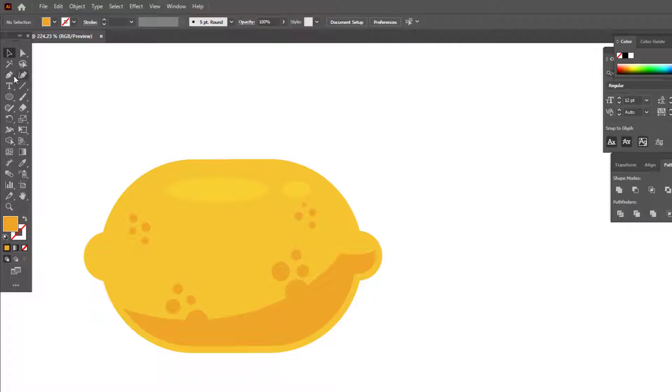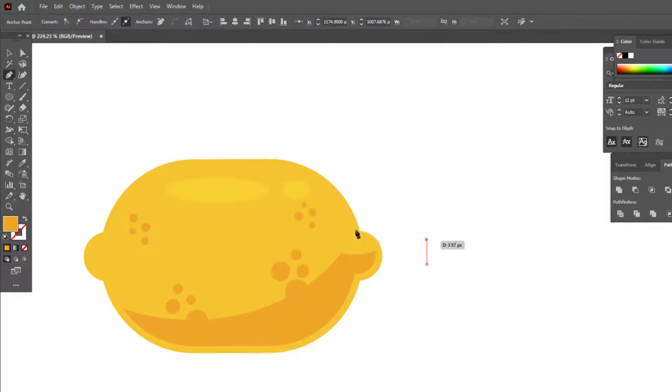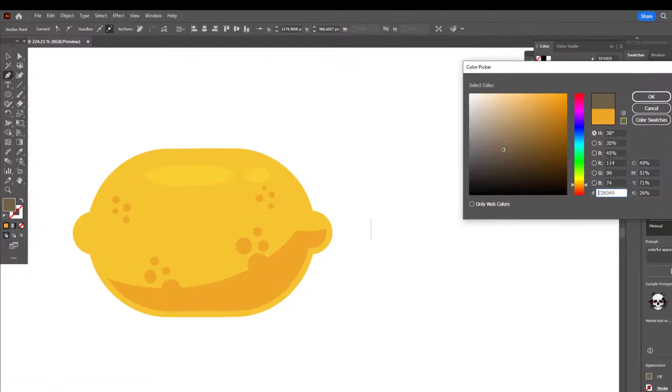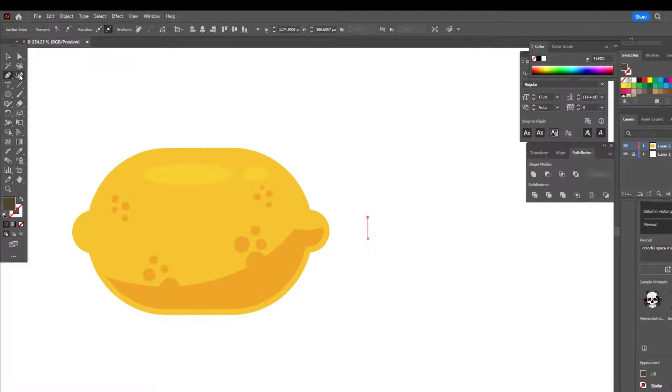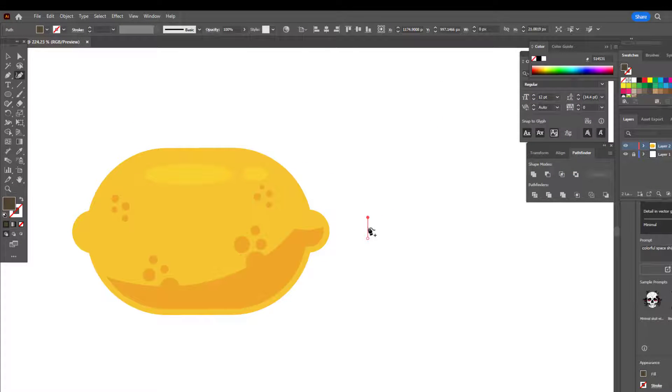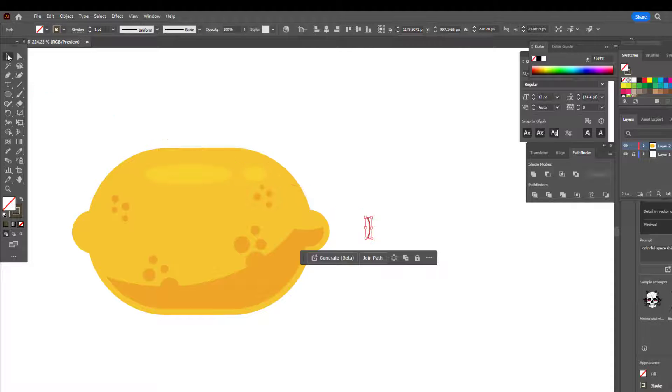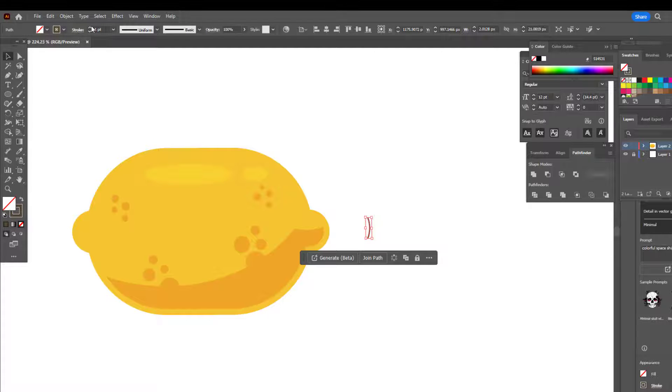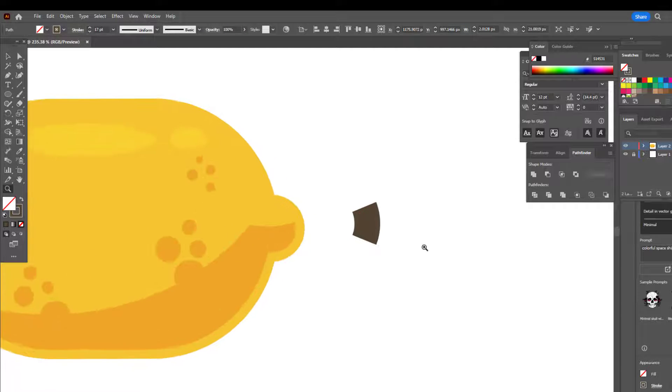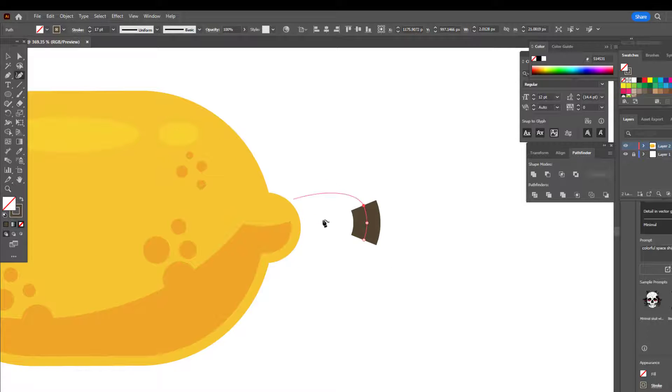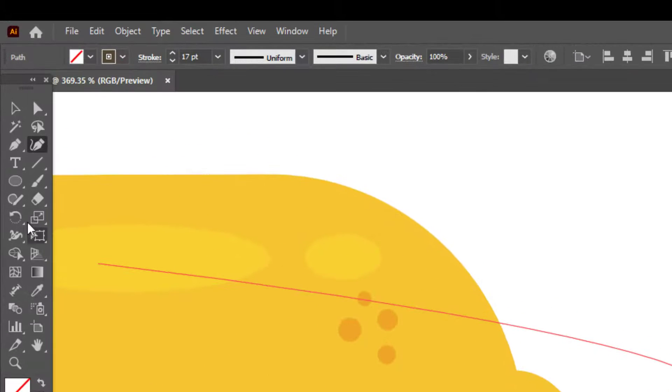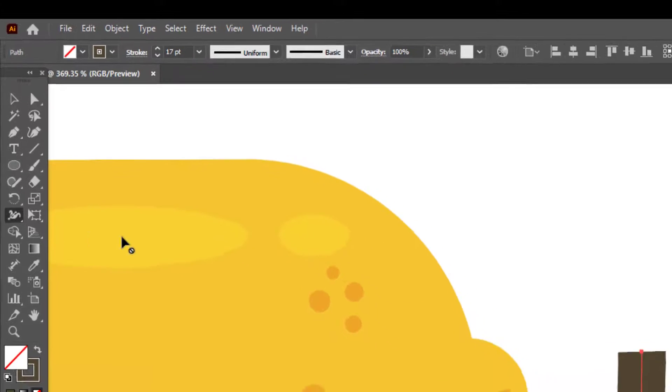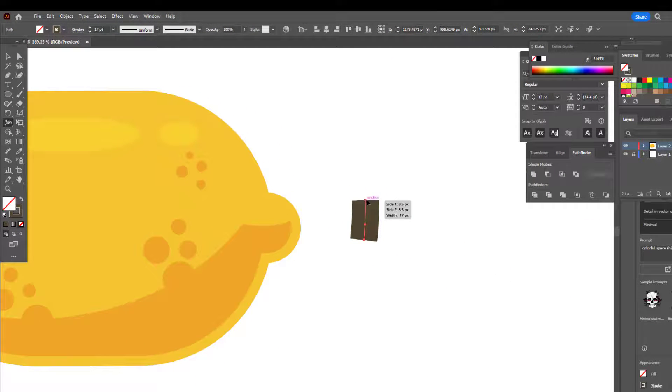We draw a line with the pen tool and set its color and thickness. We also use the width tool while doing this.